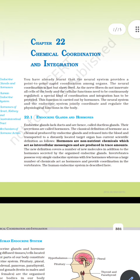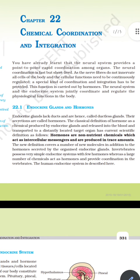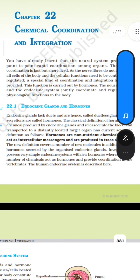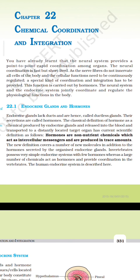Chemical Coordination and Integration. The nervous neural system provides point-to-point rapid coordination among organs. Neural coordination is fast but short-lived. Since nerve fibers do not innervate all cells in the body and cellular function needs to be continuously regulated, a special kind of coordination and integration has to be provided. This function is carried out by hormones. The neural system and the endocrine system jointly coordinate and regulate the physiological functions in the body.